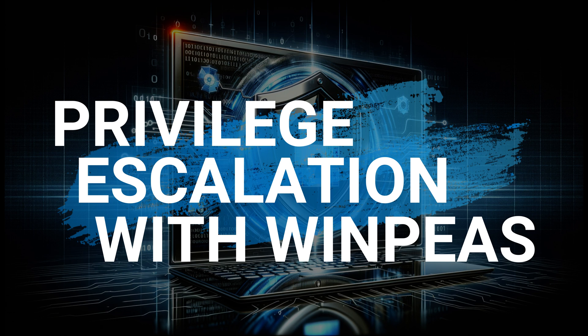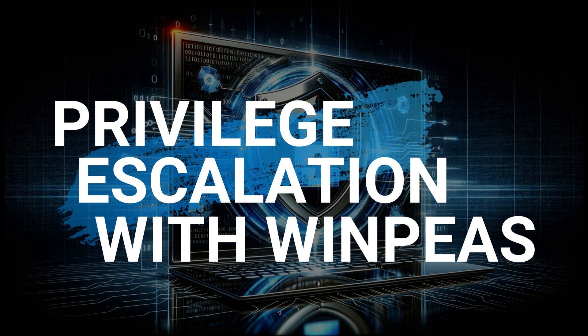Stay tuned, share your thoughts in the comments and don't forget to subscribe to the channel so you won't miss any episodes. Let's dive deep into the world of cyber security together.